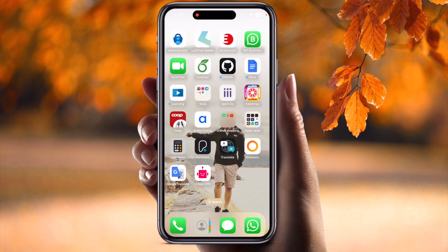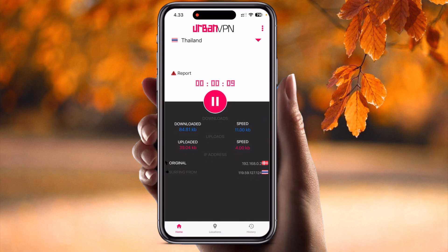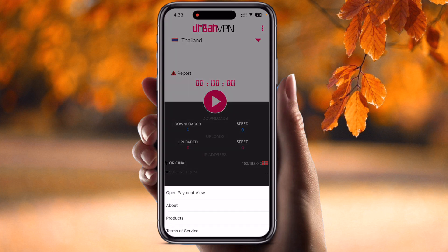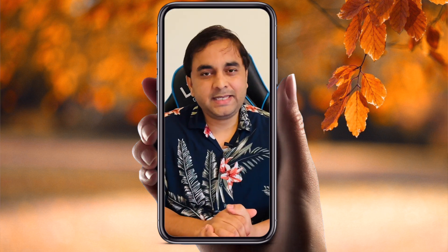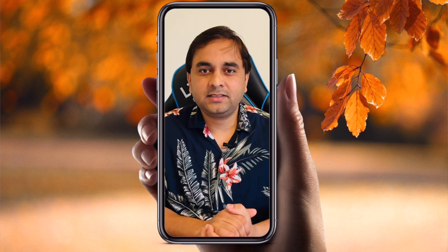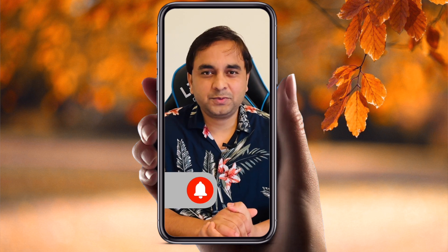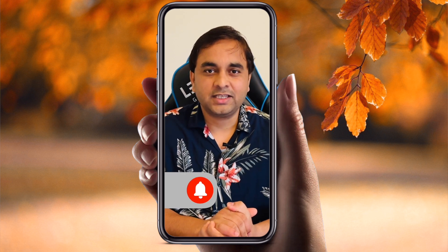After connecting, you can go back and very easily search whatever website or data you want to access from that country location. This is a simple tip and trick. After that, you can easily stop the VPN and exit the application. If you liked this video, please hit the bell icon, share this video, and subscribe to our YouTube channel, Research Rocks. Till then, Jai Hind!